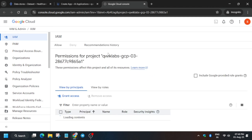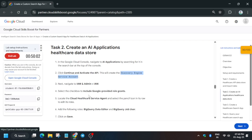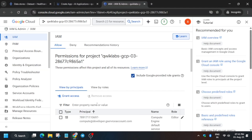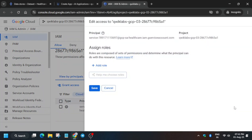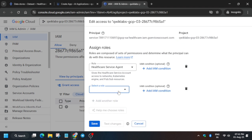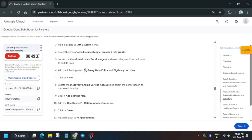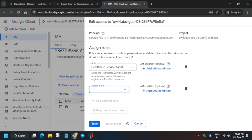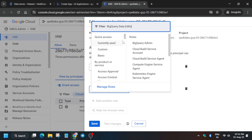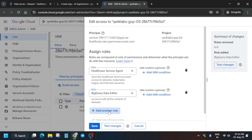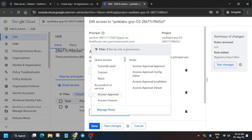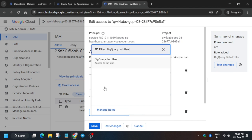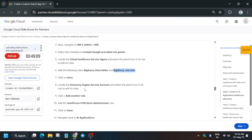Here you can see we have to include GCP-provided roles. Copy the agent type, check the box, and use this property on the filter. Paste it — you'll see the service account. Use the pencil icon and add two roles: BigQuery Data Editor and BigQuery Job User. Add another rule for BigQuery Job User, then save.